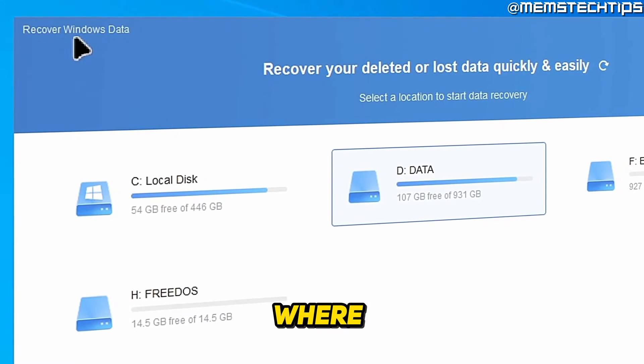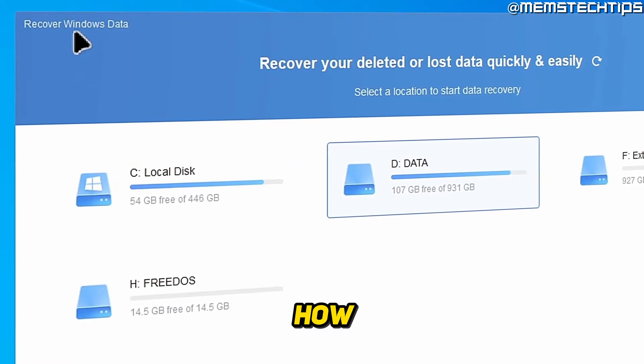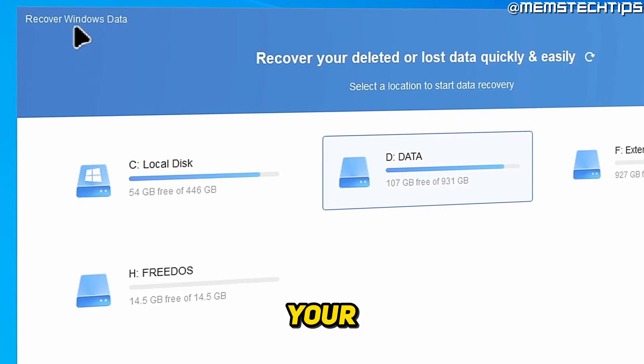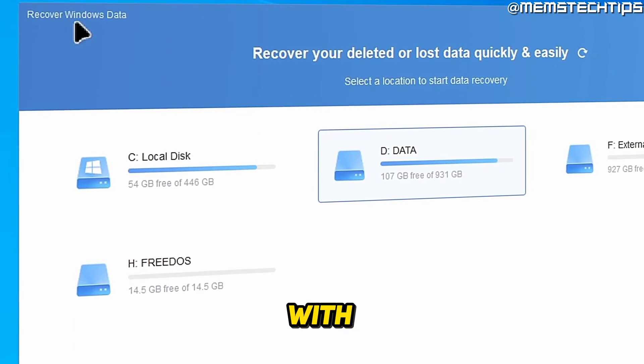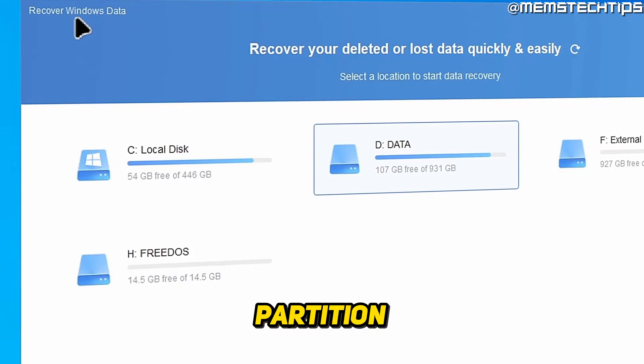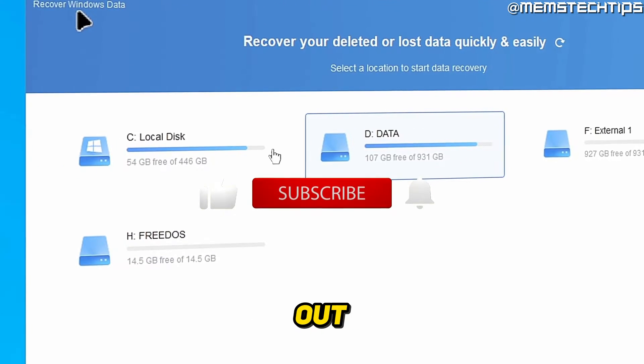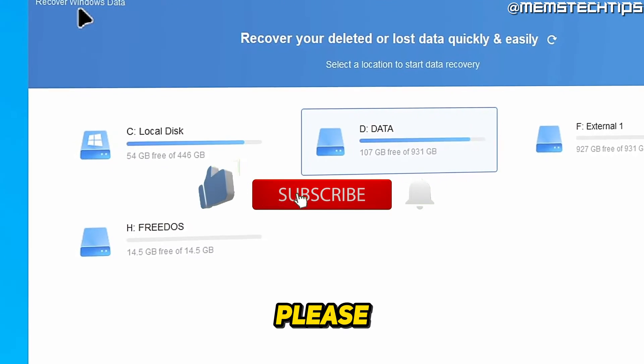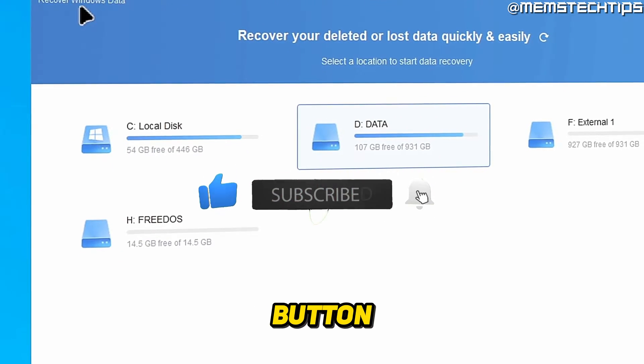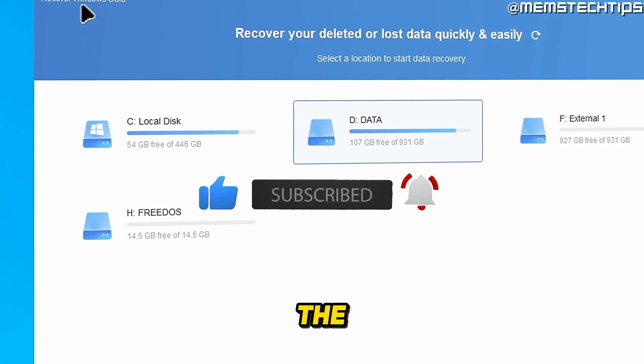Welcome to this quick guide where I'm going to show you how you can recover your lost files with the IOMI partition assistant. And if you get any value out of this video, please click the like button and subscribe to the channel.